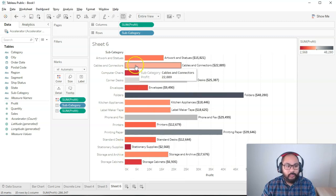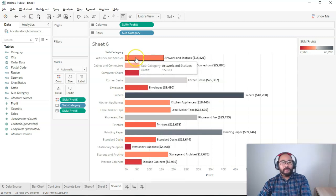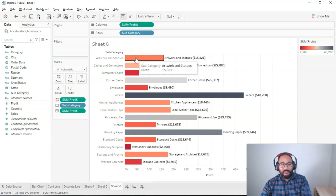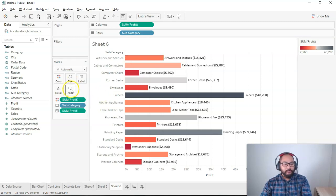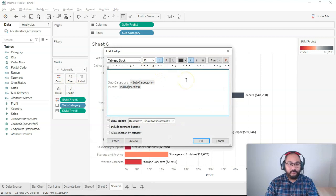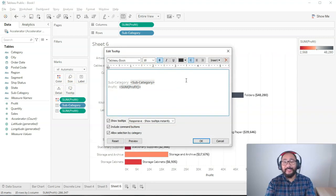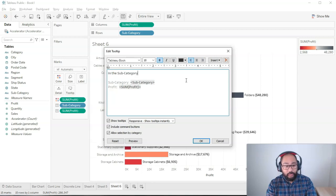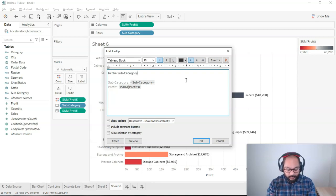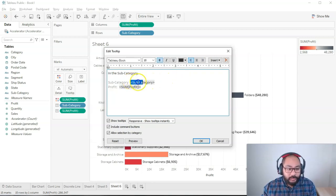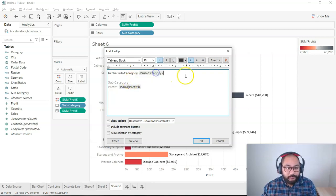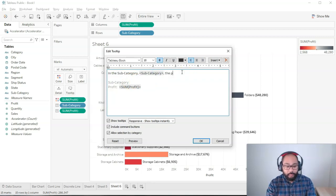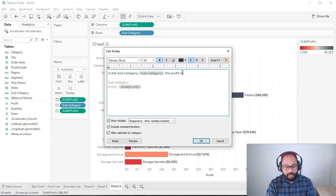But let's say I wanted to modify this to be not so boring. I can click on tooltip, like so, and I can say, and you just edit it like Microsoft Word. In the subcategory, comma, and we can bring this one up, the profit is, and then you bring sum of profit.